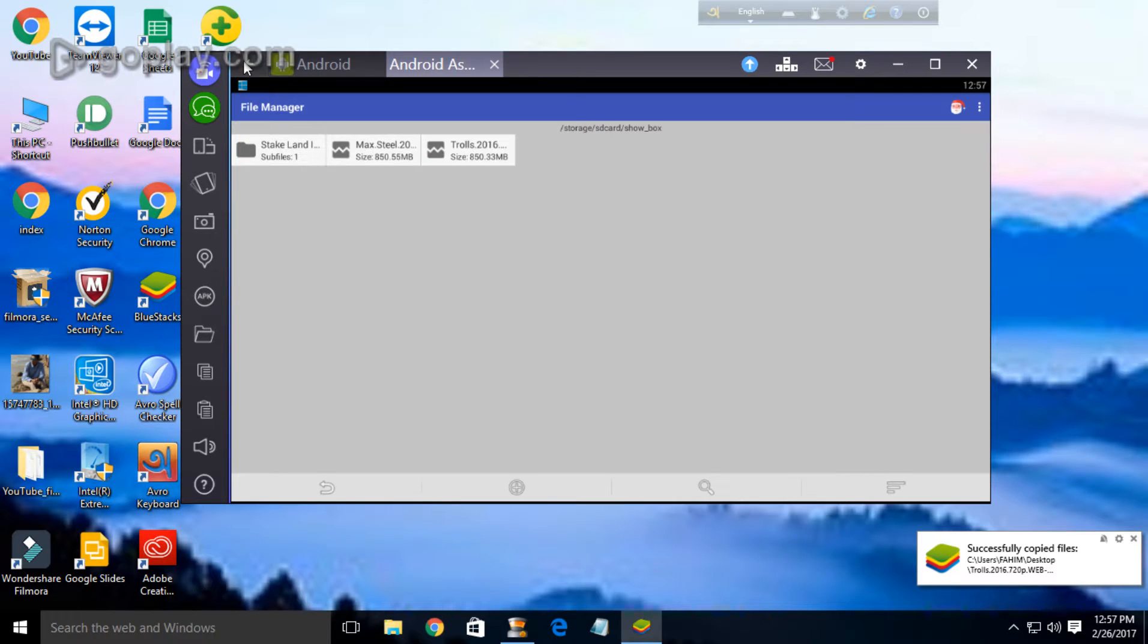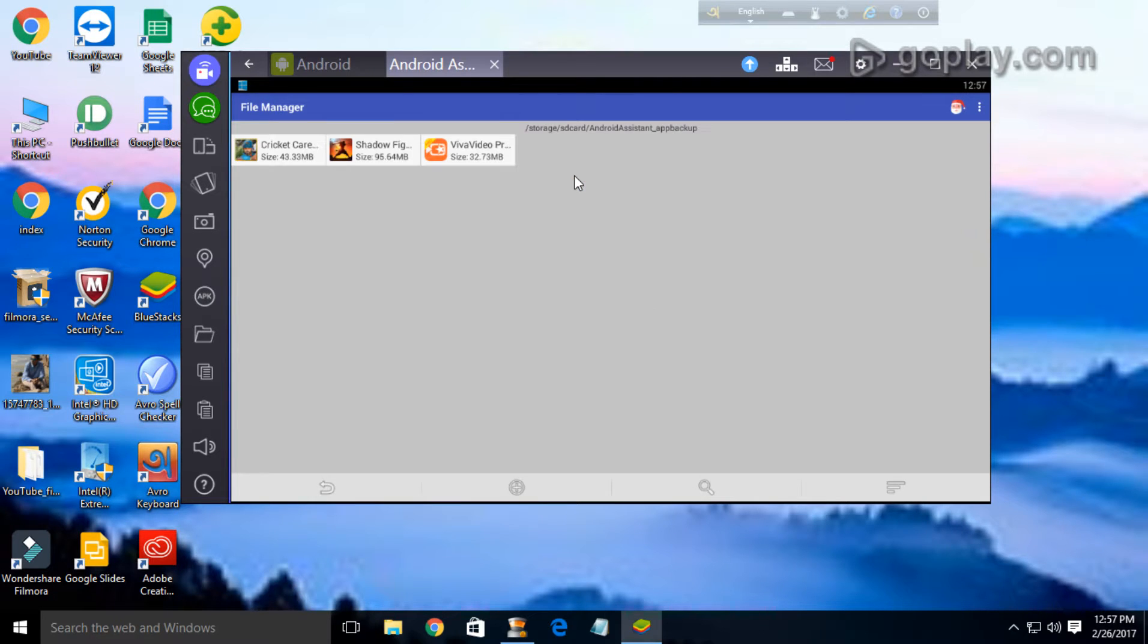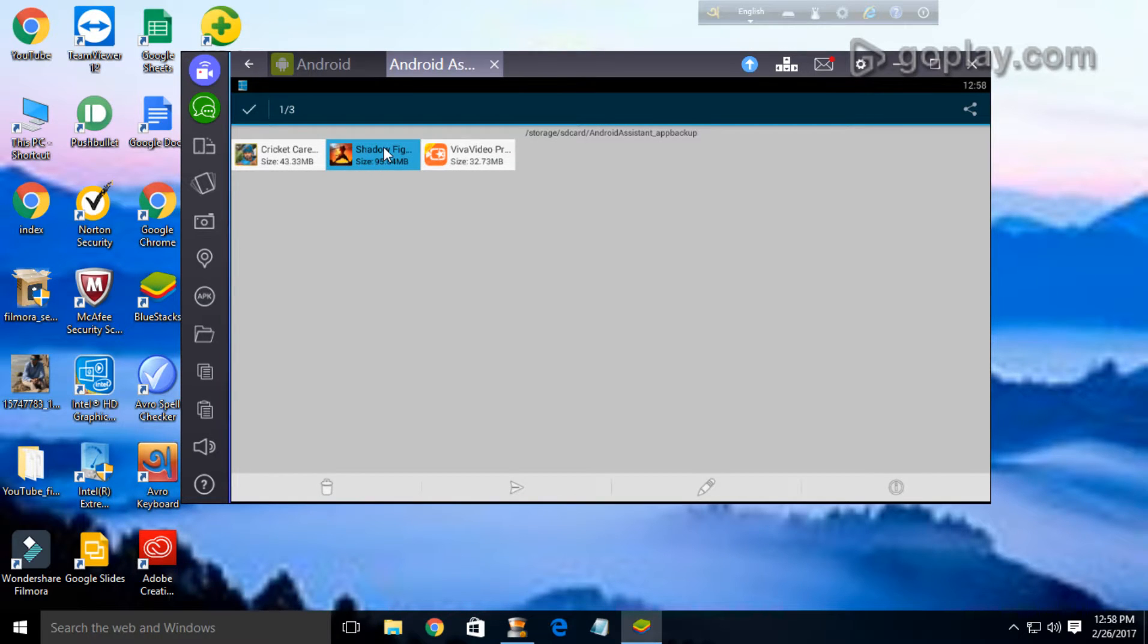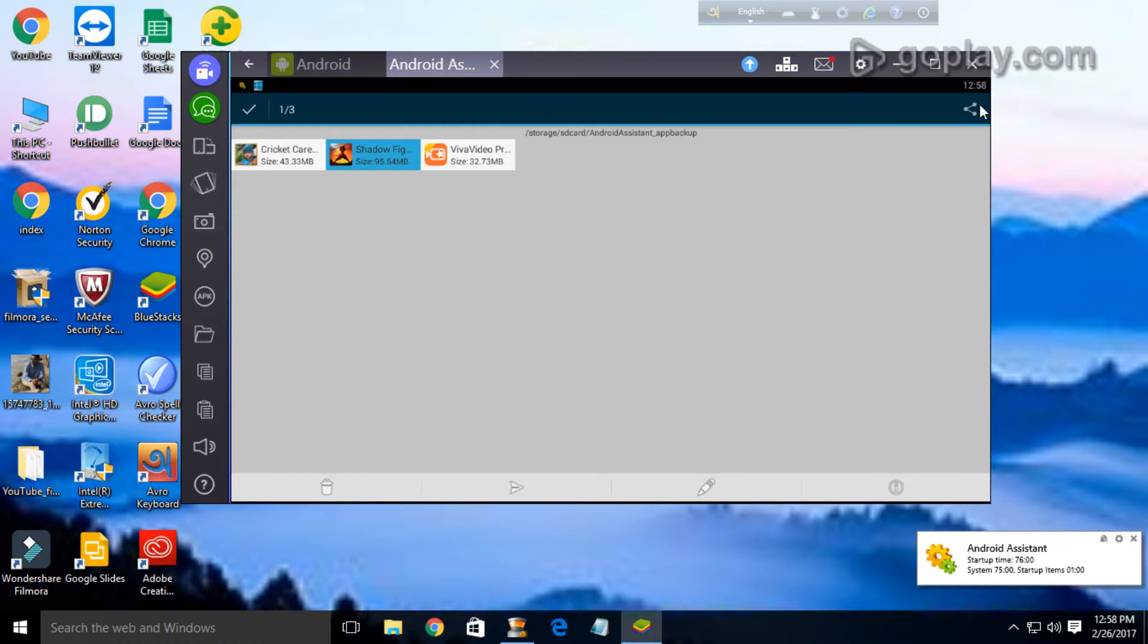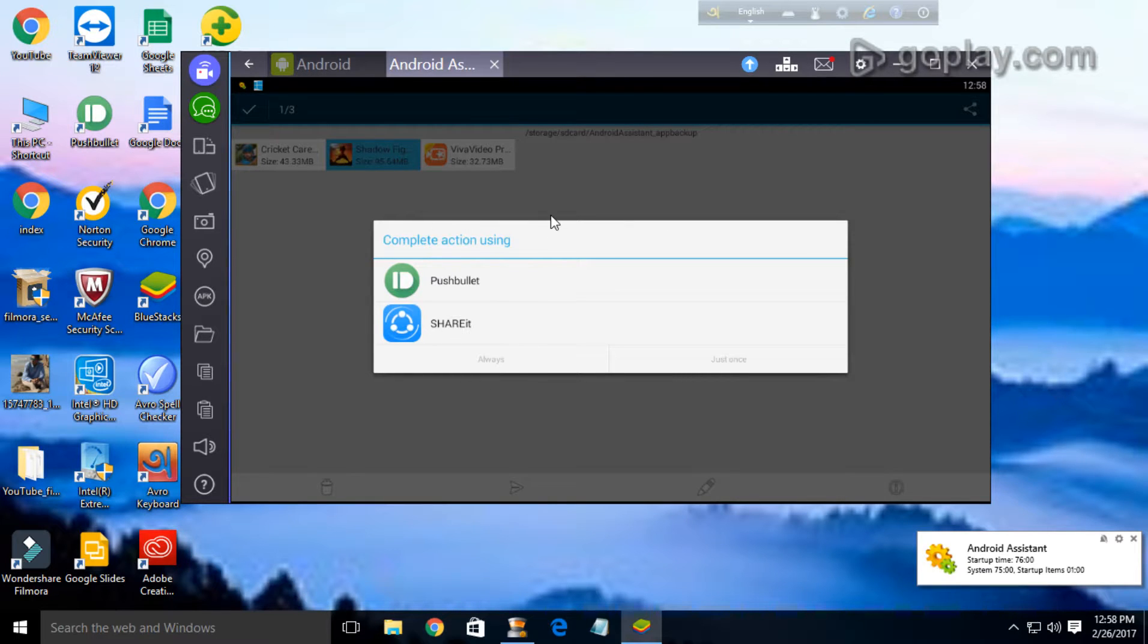But in case of apps, we face some problem. If we want to share any app like this, if we select, there is no option of send to Windows. So what should we do now?